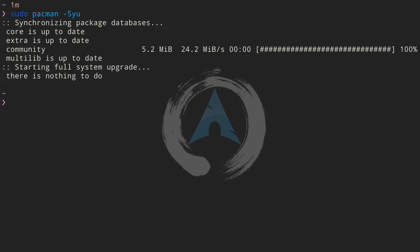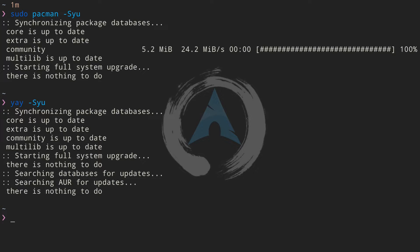If you have YAY installed, it is the helper for the AUR — the Arch User Repository. You can use YAY to update packages from both the main repositories and the AUR, whereas pacman will update packages only from the main repositories. To use YAY, type `yay -Syu` the same way as pacman but without sudo. It will ask for your password anyway if needed. When I hit enter, you can see it's checking also packages from the AUR. There is nothing to update in my case.